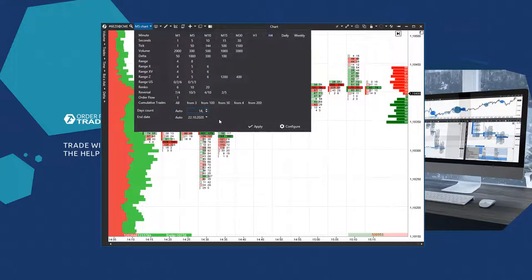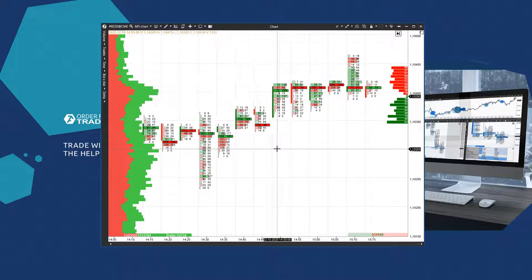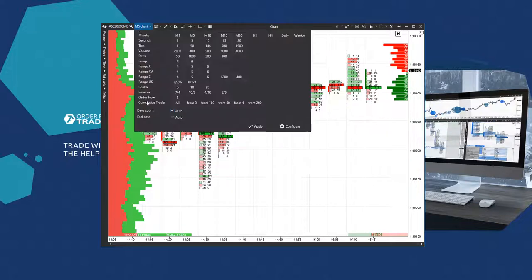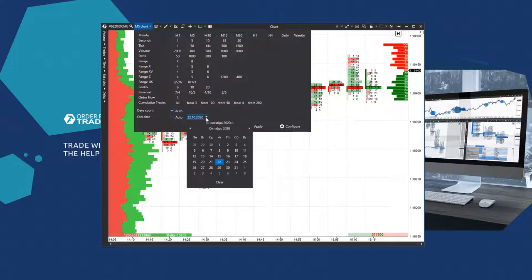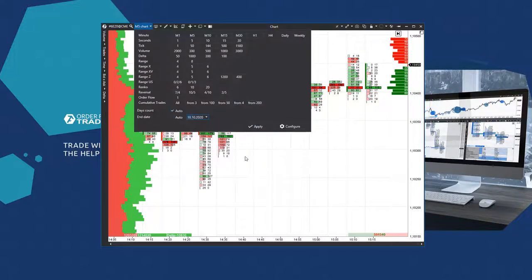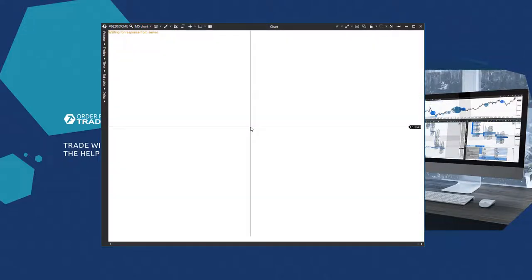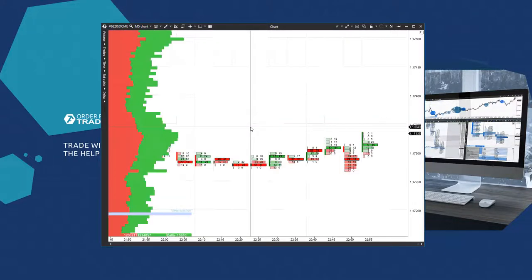You should remember that only 7 days of history are available in the demo mode. However, you can set the final date 1 week earlier and 7 days of history. Thus, changing the final date, you will be able to study history week after week.